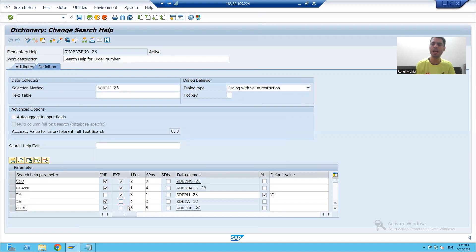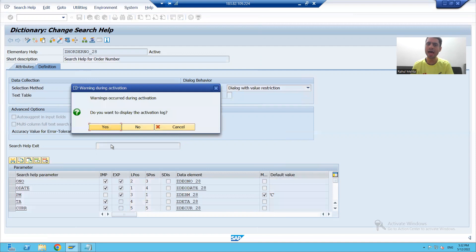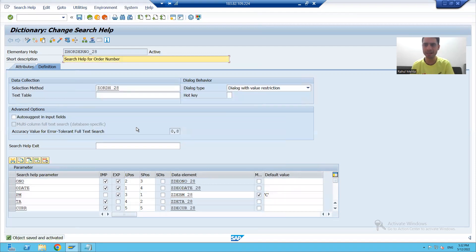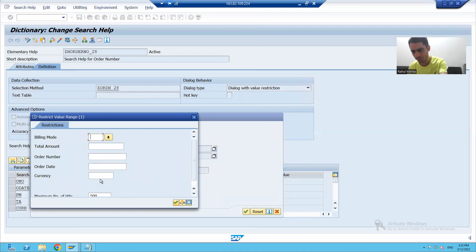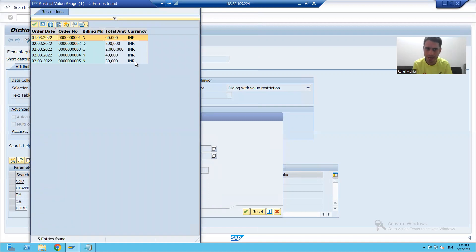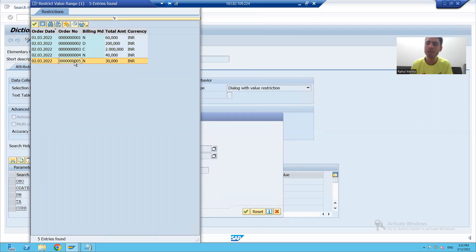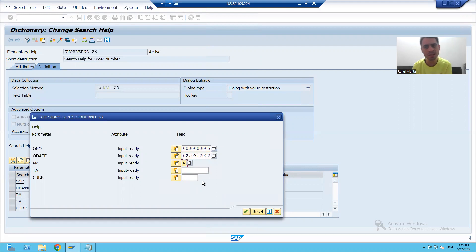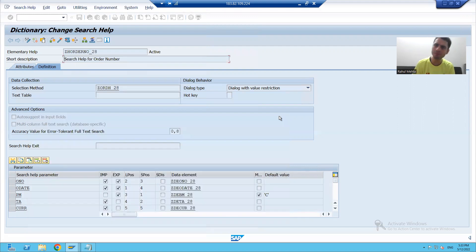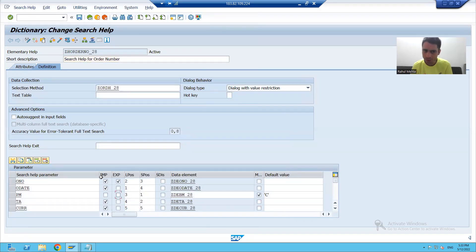Suppose I am removing the export checkbox of total amount and currency. I am running the search help. This is your screen position, this is your hit list. Whenever I select a particular record, only those values will be passed to the screen fields where export is ticked. If I double-click, you can see only the values of these three are exported.